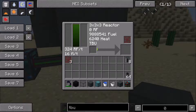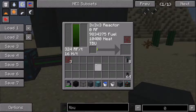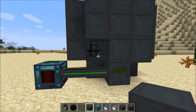It changes for different amounts of fuels. For thorium, it increases it by 8, and for uranium it will increase it by about 32, and for the plutonium fuels it will increase it by 64. The amount of heat it gives changes depending on how powerful the fuel is, and same for the RF per tick as well.